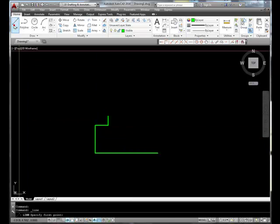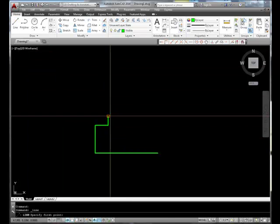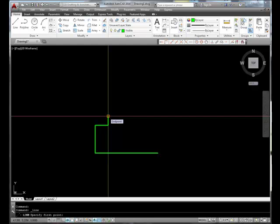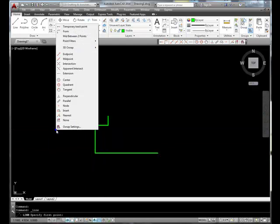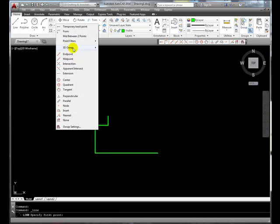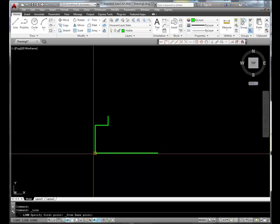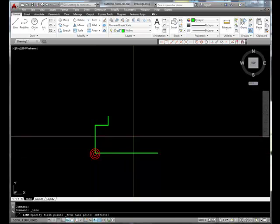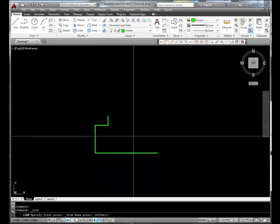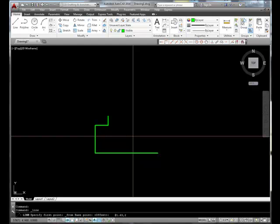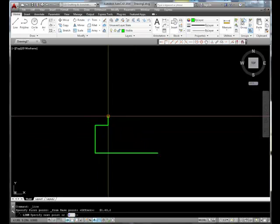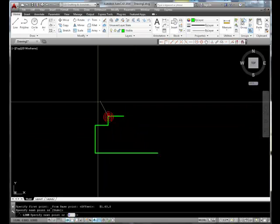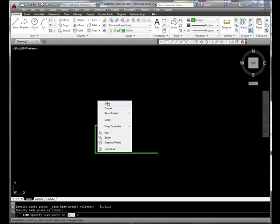Let's draw a line, but let's snap from this endpoint at 1.63, 2, and we'll draw that line to that point.